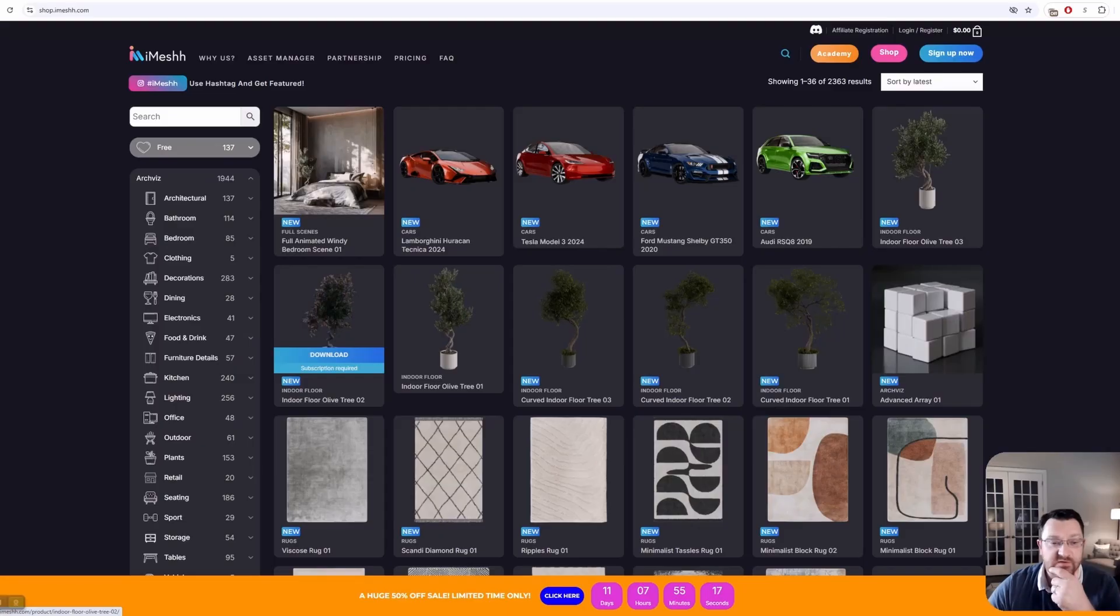We'll also mention some of the potential issues you might encounter and just a few quick workarounds. All in all though, I think iMesh assets are really some of the best that are commercially available, and I think they're worth taking a look. Oftentimes they do some really great seasonal discounts and sales. So first question is, what is iMesh?